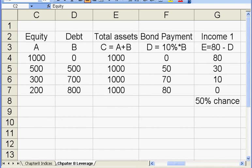In this Excel model, we are going to look at how the use of leverage in the capital structure of a firm will affect the risk of its stock.